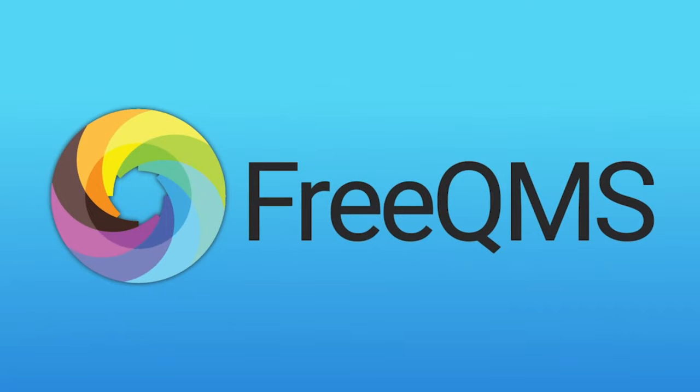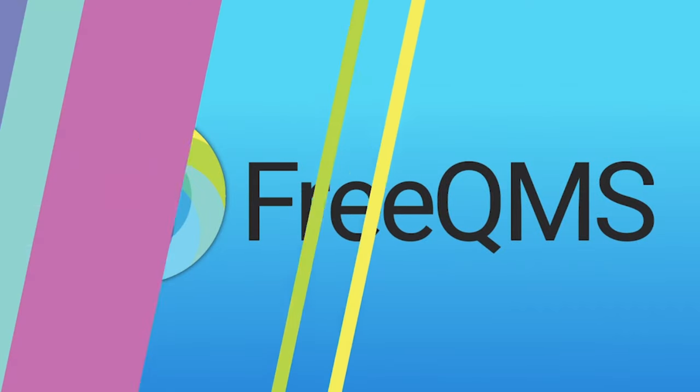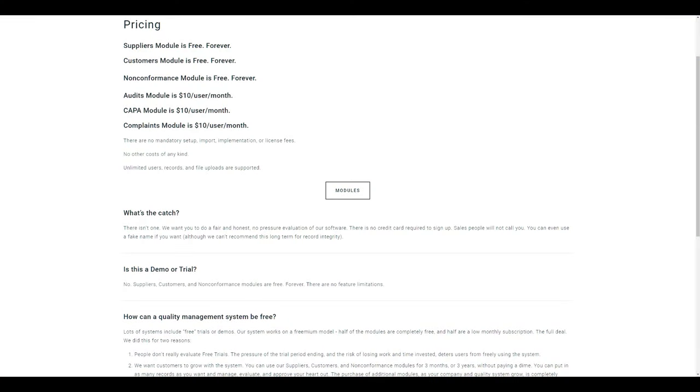FreeQMS is the best electronic quality management system for businesses of all sizes that want to start managing quality records efficiently, immediately.